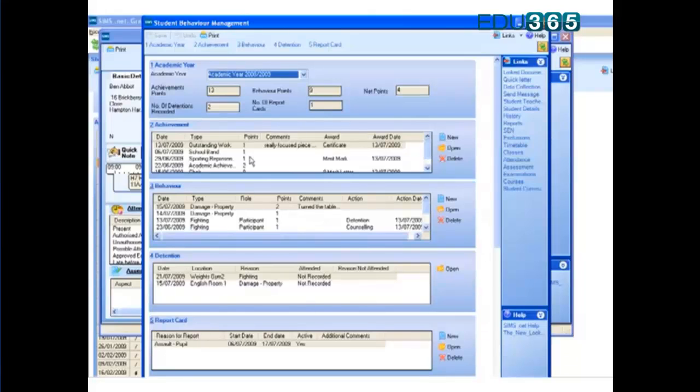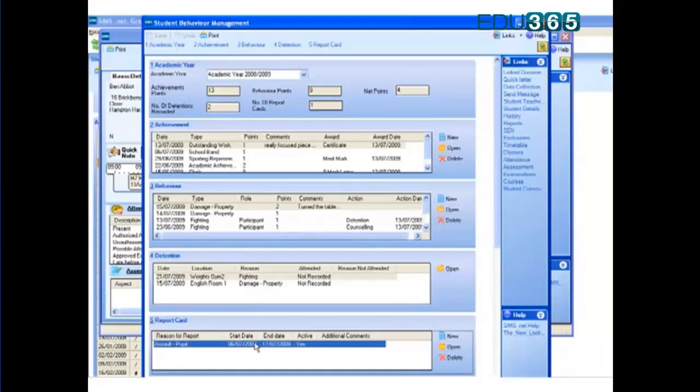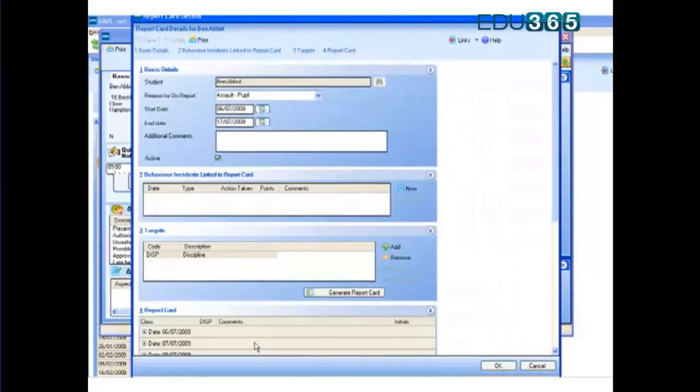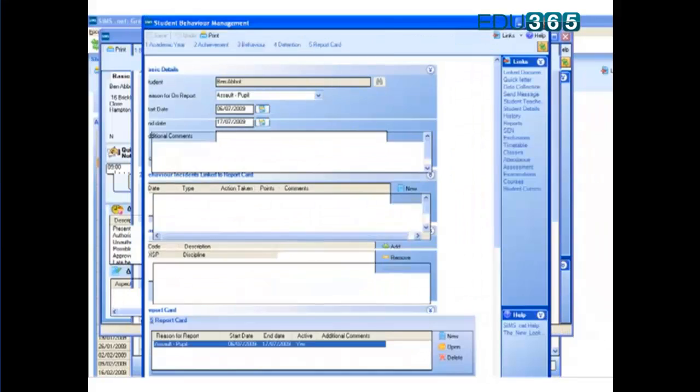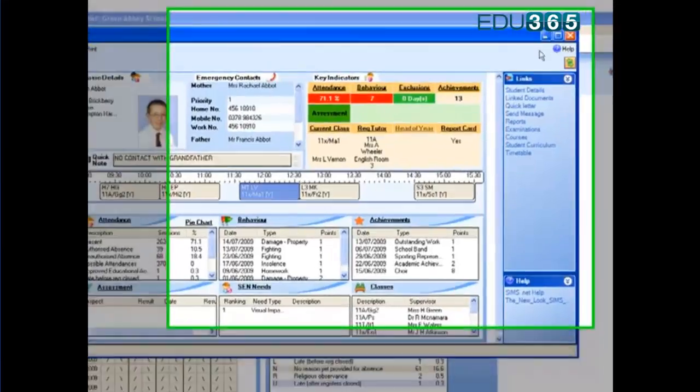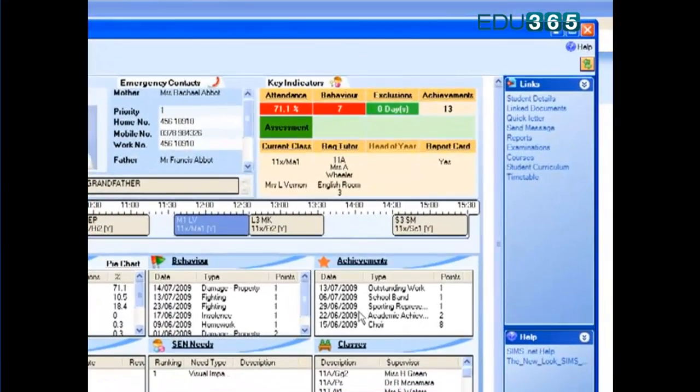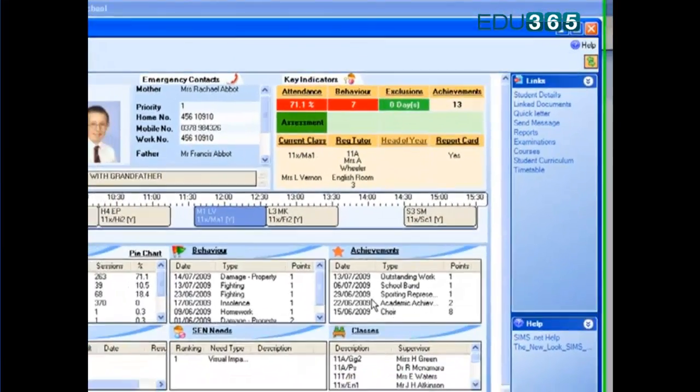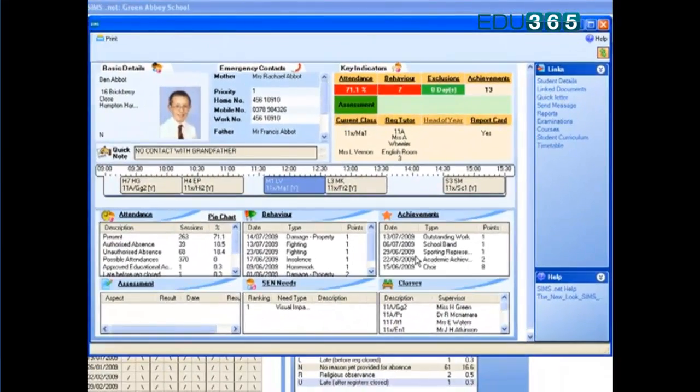We can see his detention and also see the report card he's been on during this month. So we're getting a very powerful view of what's happening. Imagine having the pupil beside you and showing him that, and discussing why that type of behaviour is unacceptable. It'll certainly bring that significance home.